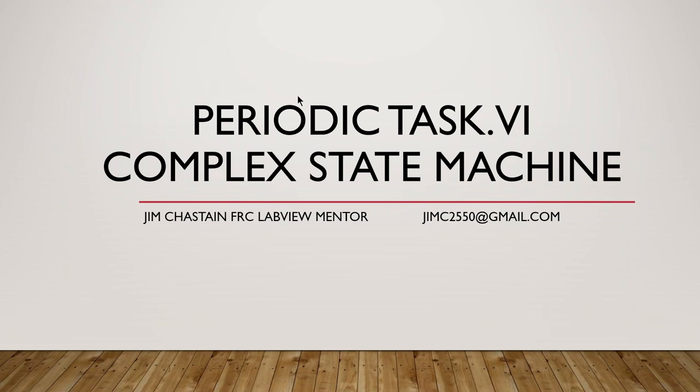I suggest you may want to only go through this once you're comfortable with the FRC project system that I propose and putting everything in periodic tasks.